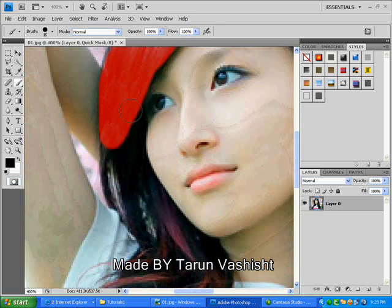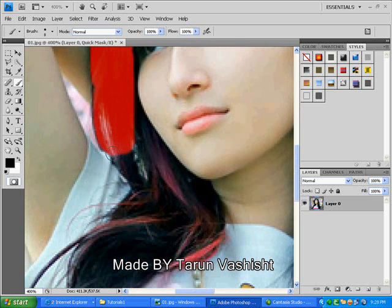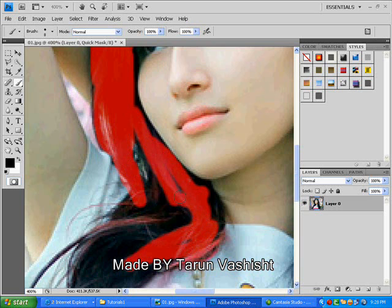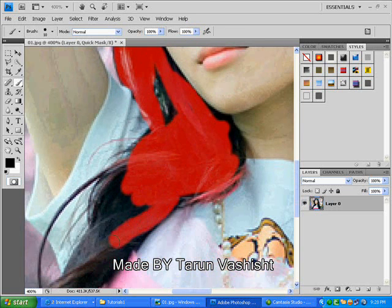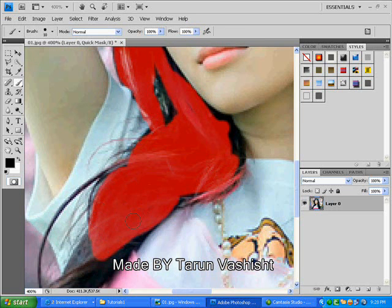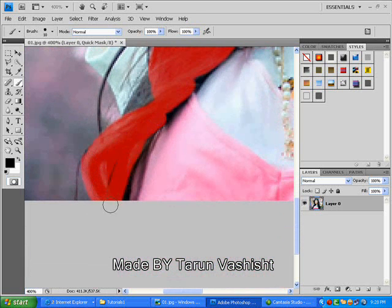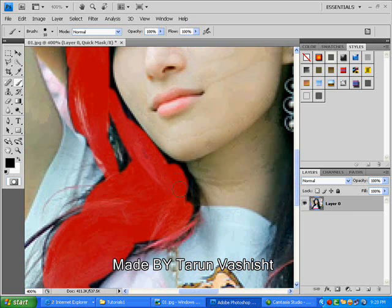Now we are painting the hair of a beautiful lady. Somehow I will try to make a rough selection with a soft edge, painting the area showing red and white in the mask. This part is almost complete.